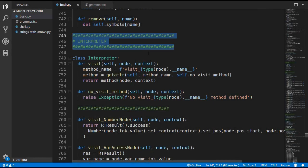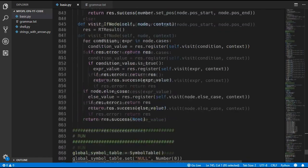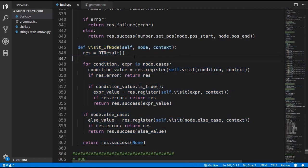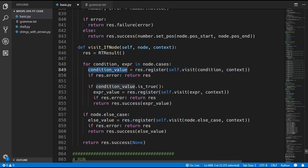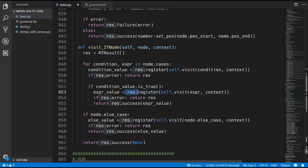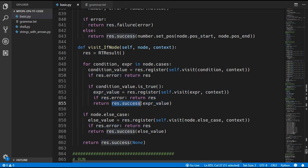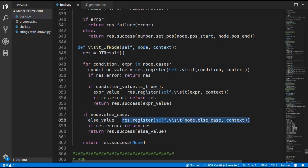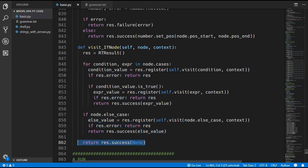The final thing we have to do in this episode is update the interpreter. I have pasted in the visit_if_node method. We create a RuntimeResult and go through every pair of condition and expression in node.cases. We visit the condition, wrap it in result.register, and get a condition value. After checking for an error, we check if the condition value is true using an is_true method we will add in a moment. If it is true we visit the expression, get the expression value, check for an error, and return that value wrapped in result.success. If none of the conditions were true we check if the node has an else_case, evaluate it, check for an error, and return the value. If there is no else case we return None.